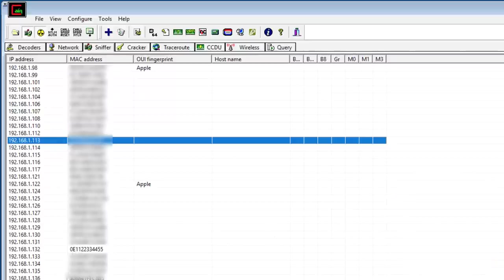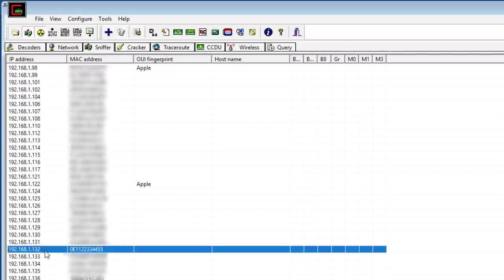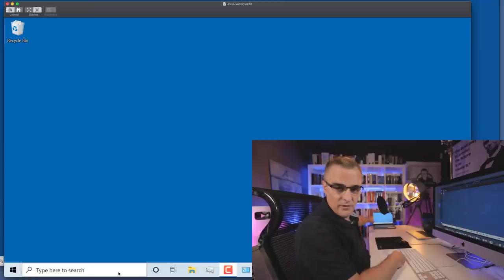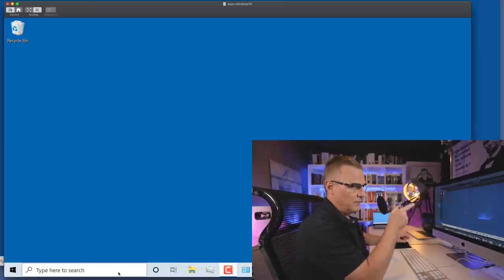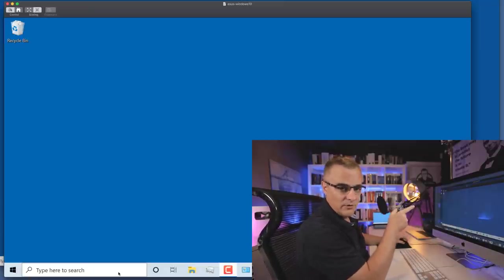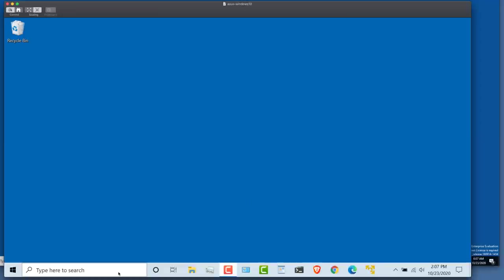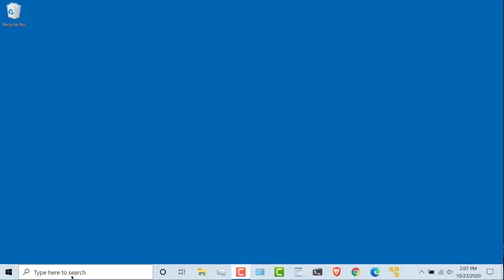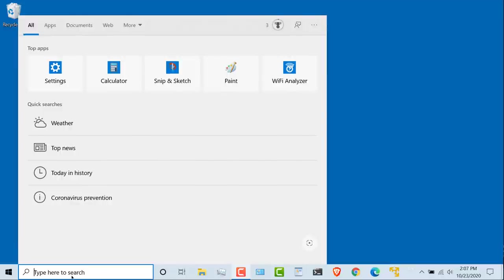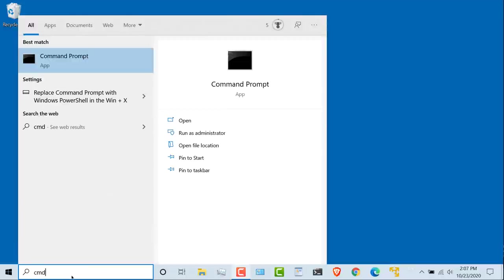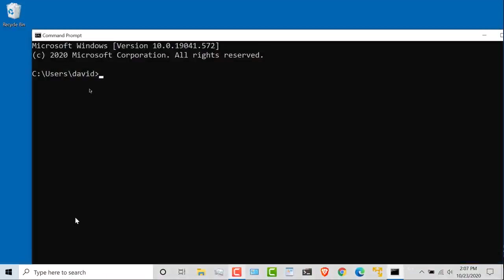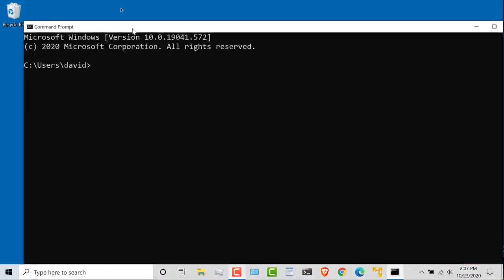But in our example, the device of interest is this device, 192.168.1.132. That's the Windows laptop over there. And I'm controlling that Windows laptop from my Mac. Just makes it easier to do the recordings. But notice, on this Windows laptop, I can open up a command prompt.